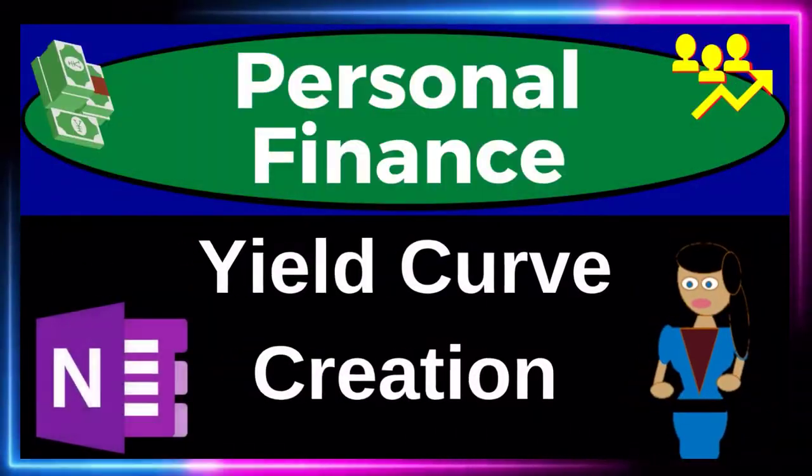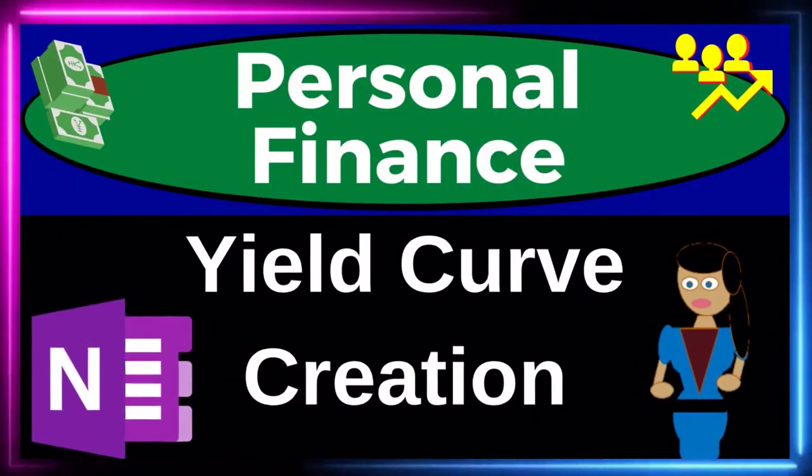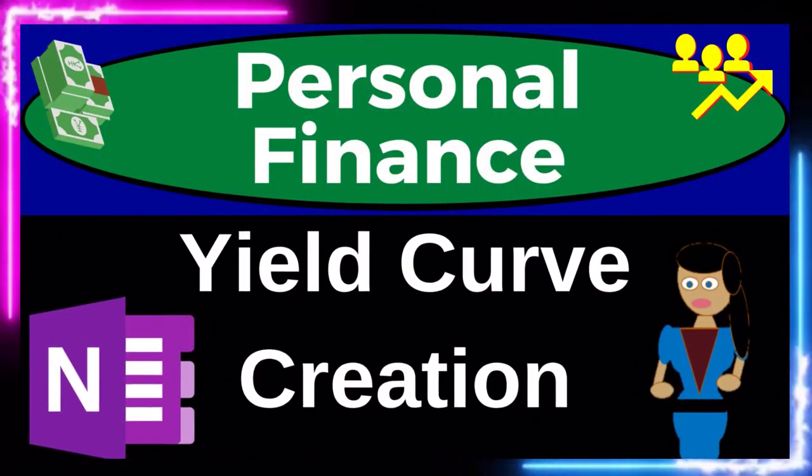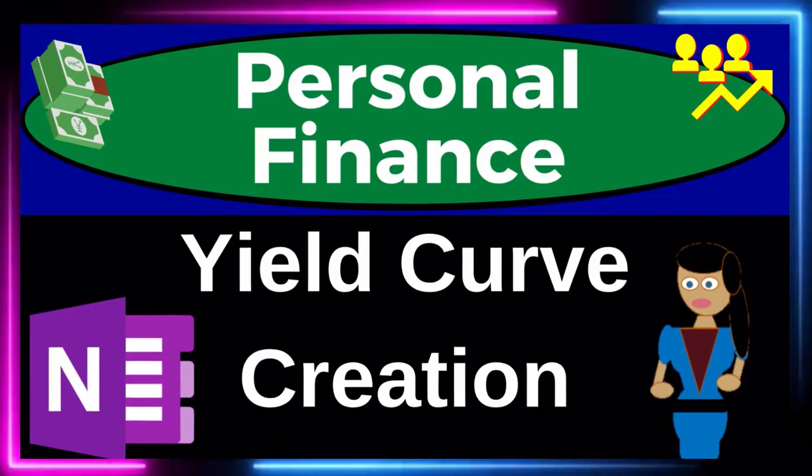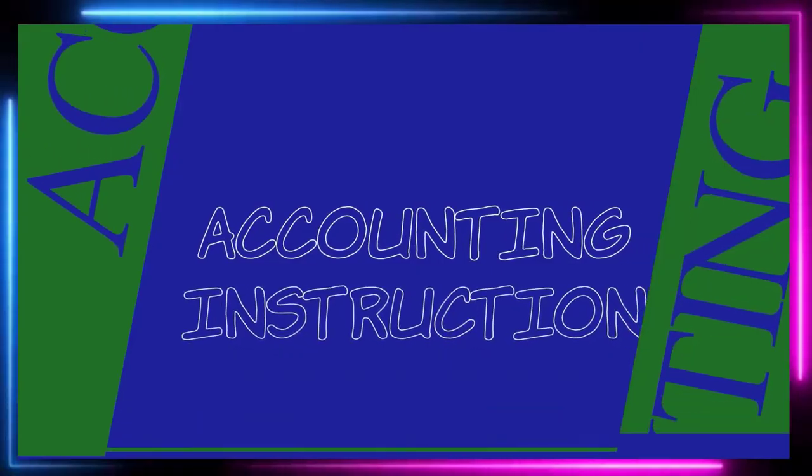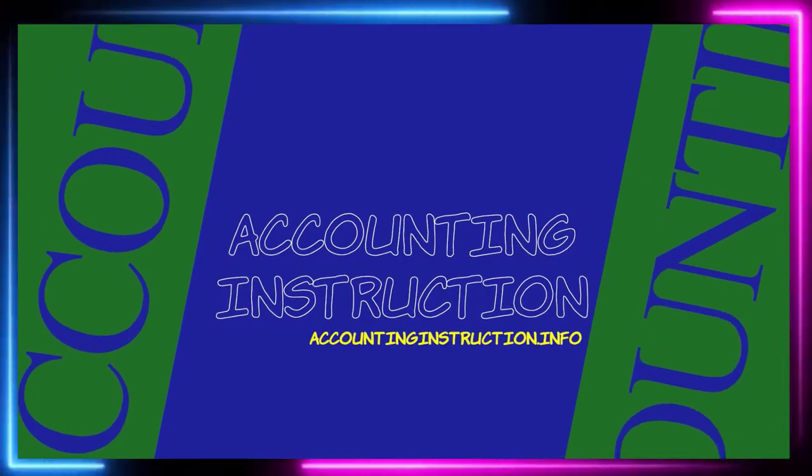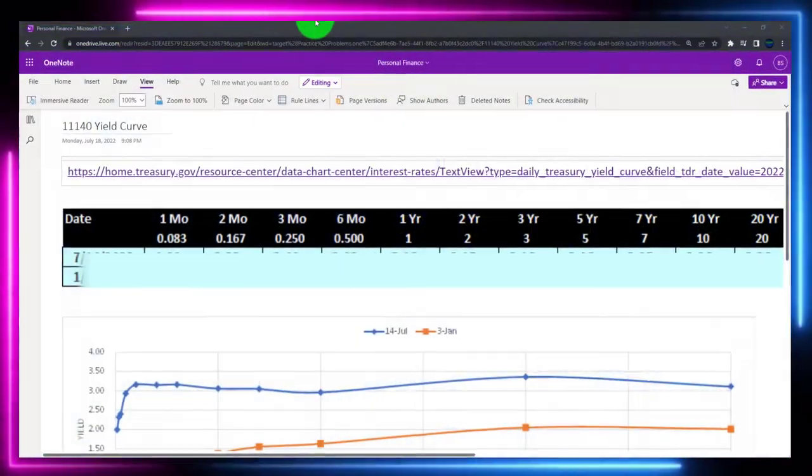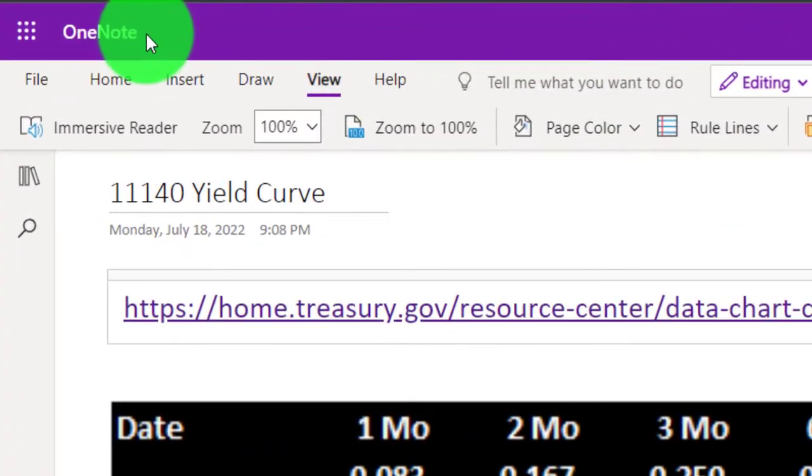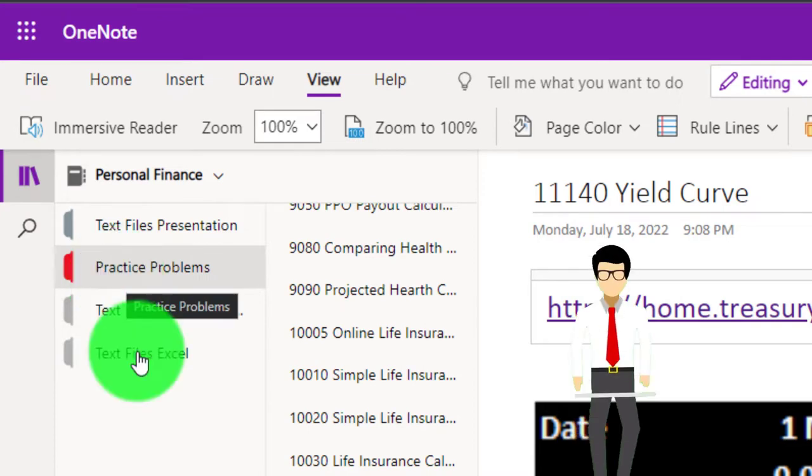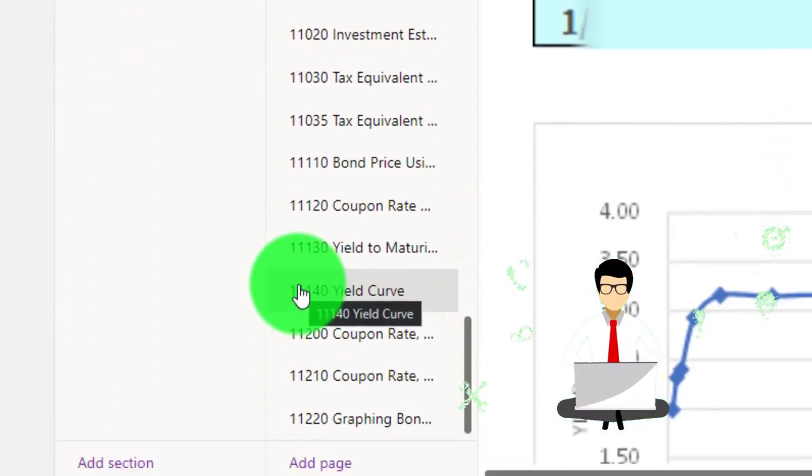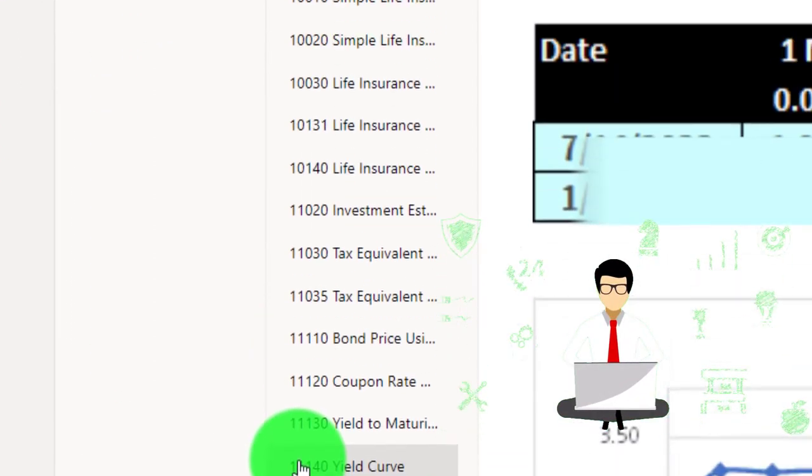Personal finance practice problem using OneNote. Yield curve creation. Prepare to get financially fit by practicing personal finance. You're not required to, but if you have access to OneNote and would like to follow along, we're in the icon left-hand side practice problems tab in the 11140 yield curve tab.